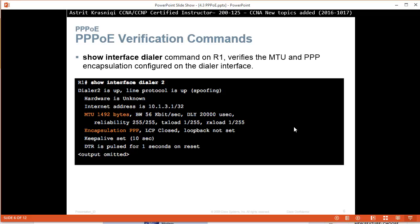Show interface Dialer command on R1 verifies the MTU and PPP encapsulation has been configured on the Dialer interface. For example, MTU 1492 here, and encapsulation PPP.